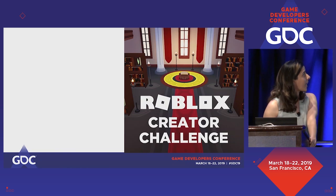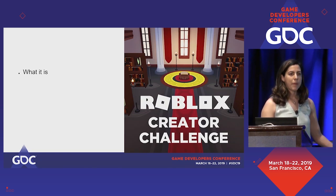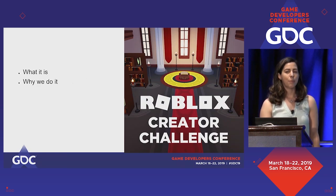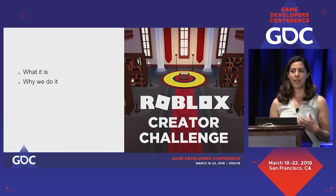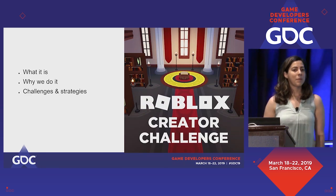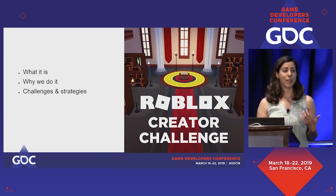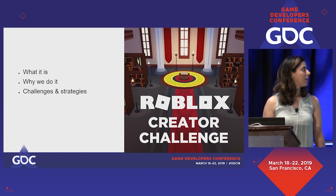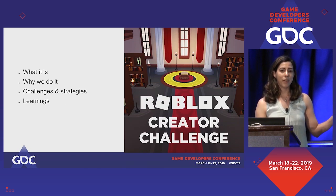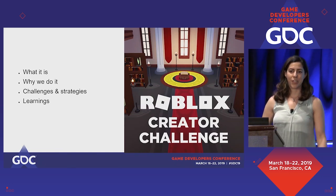The topics I'm going to go over today: first, what is the Creator Challenge? Why do we do this — why is it important to us and to our industry? What are some of the challenges and strategies for working with a group that is new to these subjects? And finally, what did we learn from our first Roblox Creator Challenge, and how are we using that as we move forward in newer iterations?